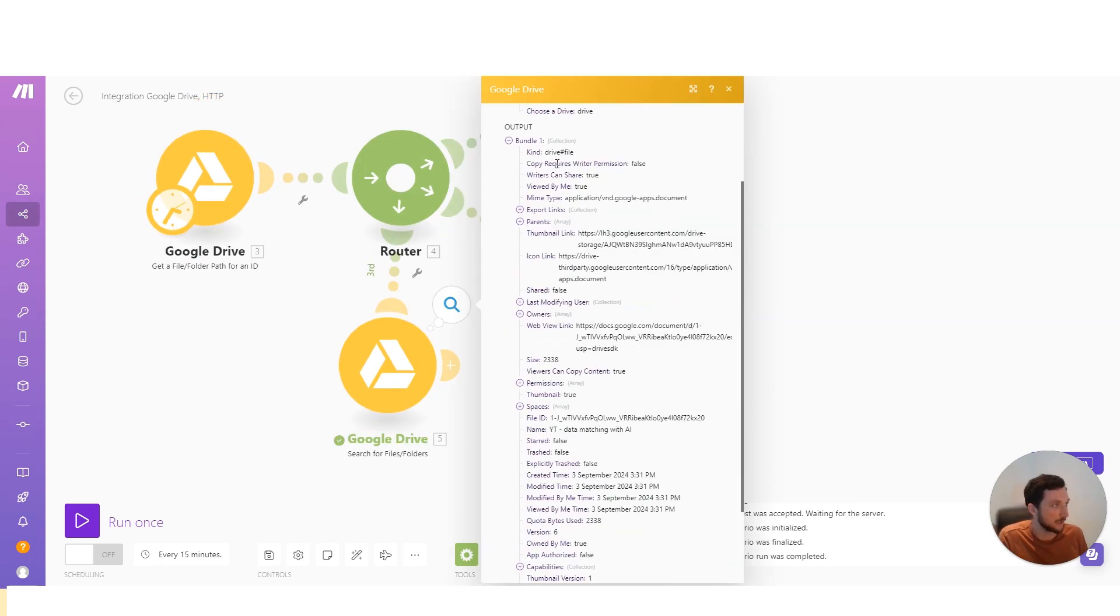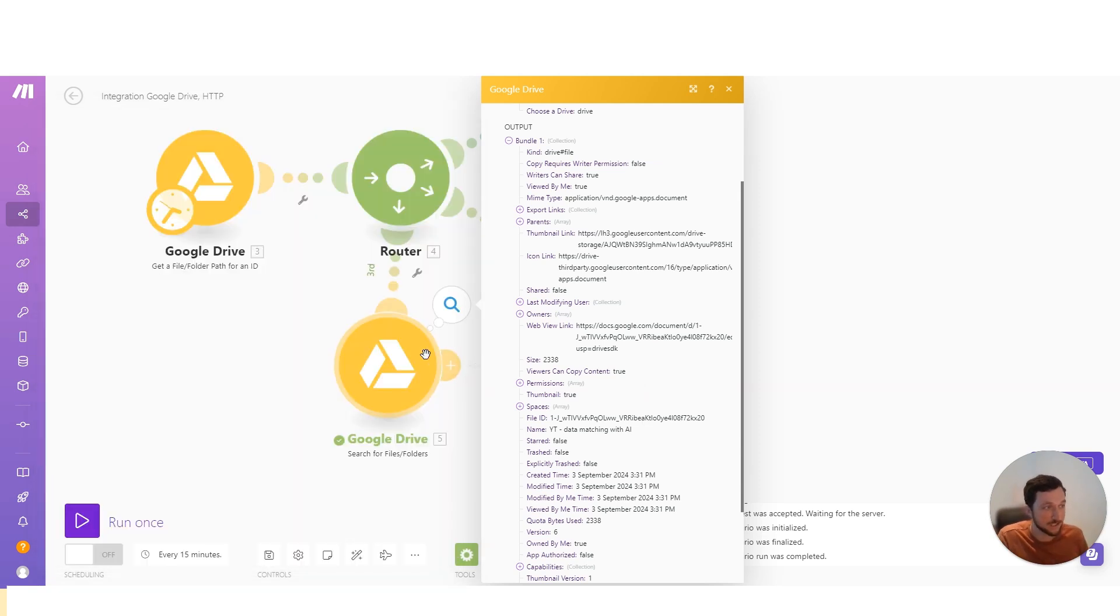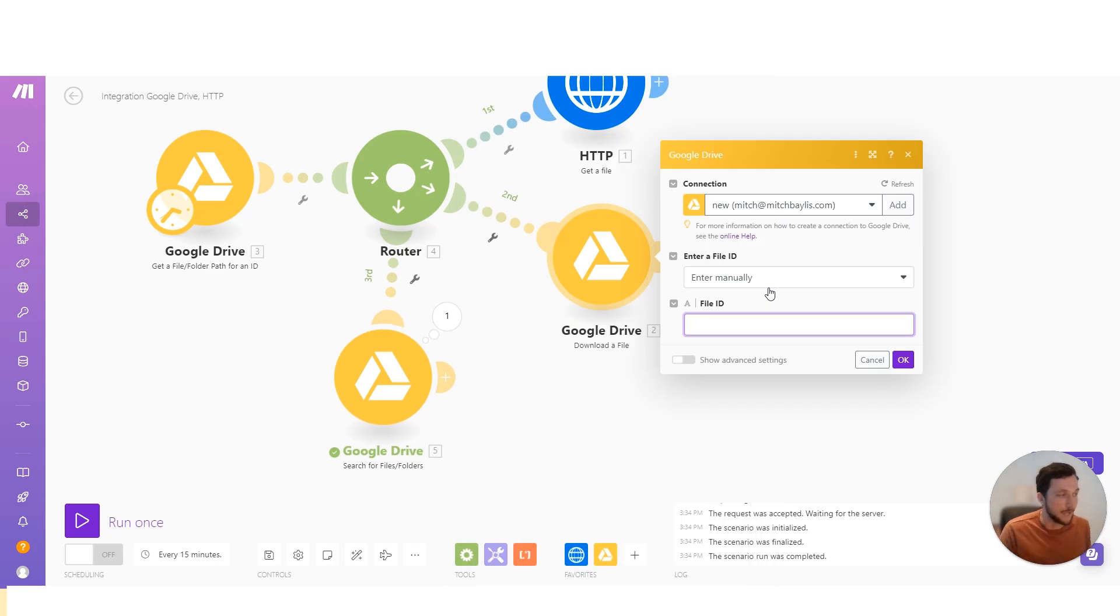You can see here that it does return all the information, including the file ID, and that is the same ID of the file that is used on the URL. Now when we access the file via the Google search, we get several other links, including a thumbnail, an icon, and a web view link.